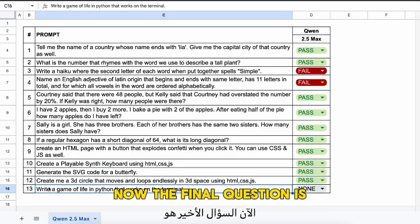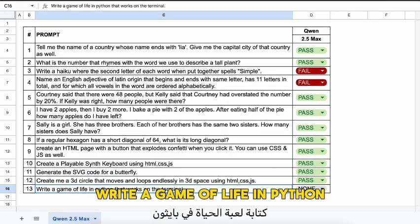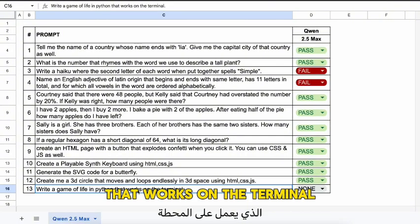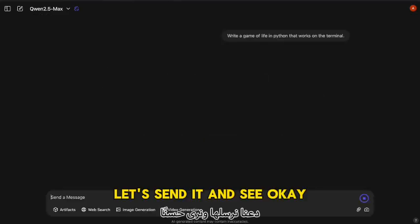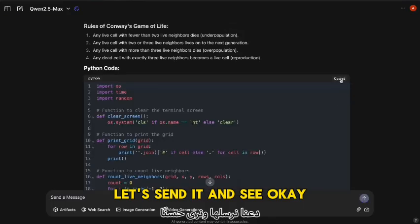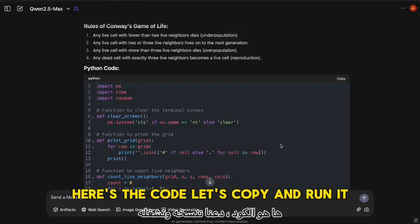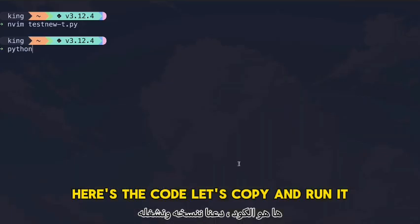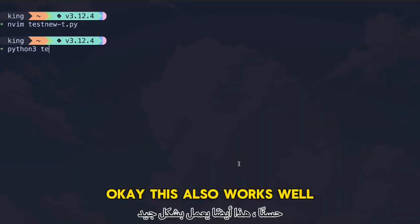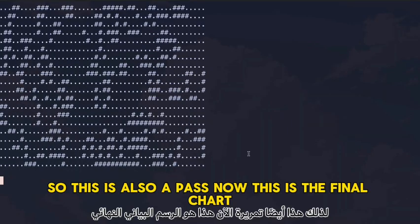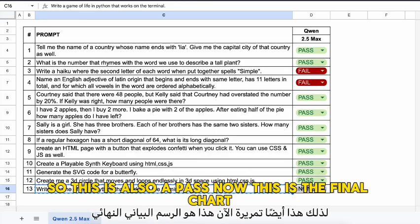The final question: write a Game of Life in Python that works on the terminal. Here's the code — let's copy and run it. This also works well, so this is a pass.